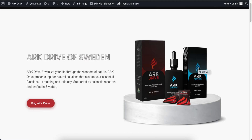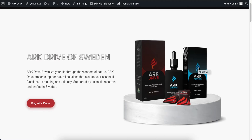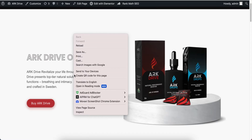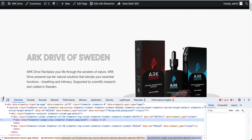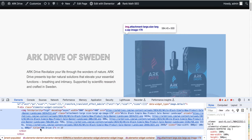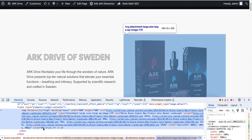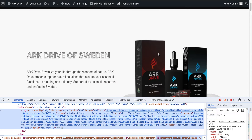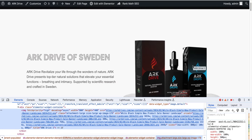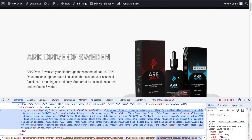So now we will remove this title from the image. Let's inspect the image. Now I'm going to inspect the image and here you will see the title. This title is shown once the mouse hovers over the image.